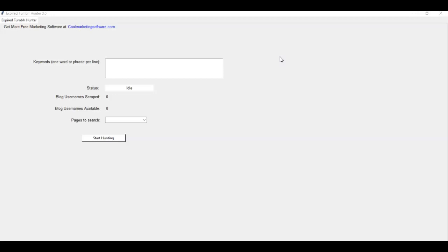Why not get a Web 2.0 property that is already ranked for your keywords rather than starting from scratch? And there's tons of them out there.